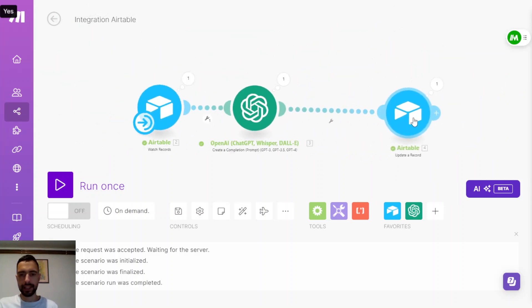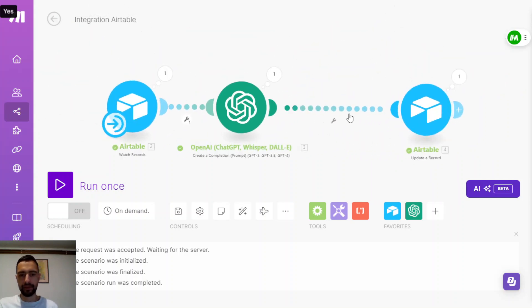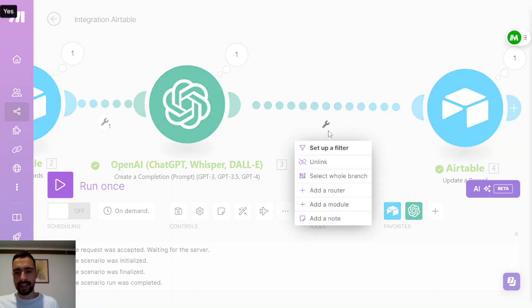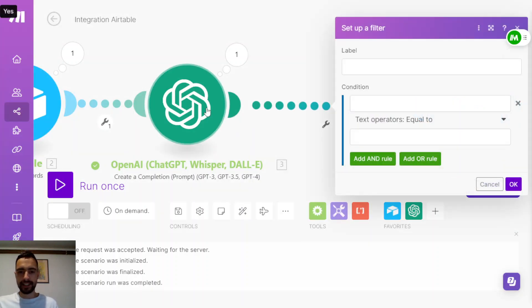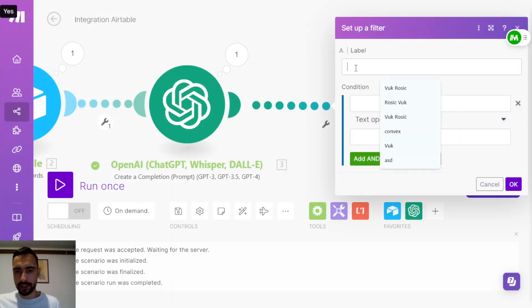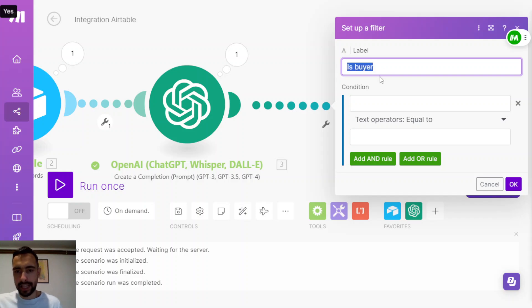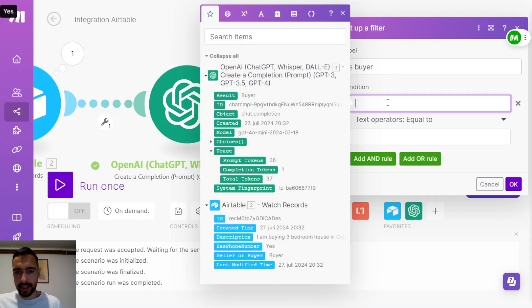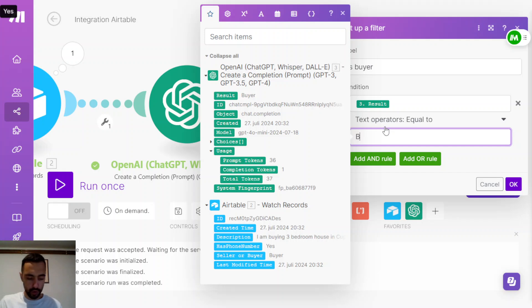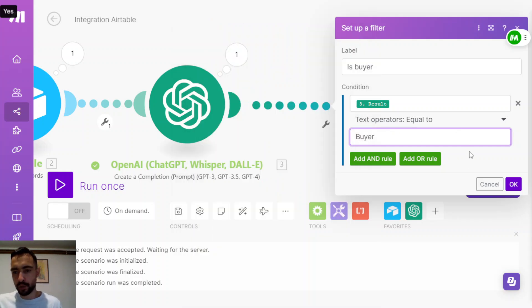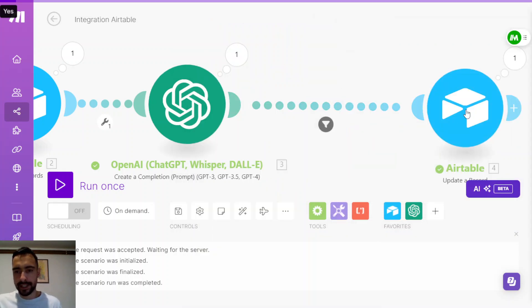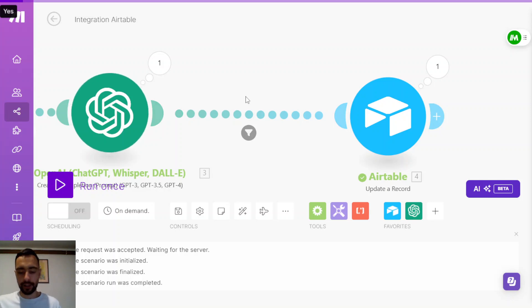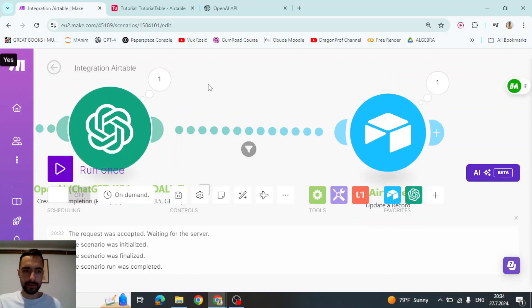So let me set up a filter here after the chat GPT and I'm going to check if this is equal to buyer. So, is buyer, this is the filter. This is the name of the filter. And then the result of chat GPT equals to buyer. So if it's equal to buyer, it's going to update a row, but if it's not equal to buyer, then it's not going to do anything.